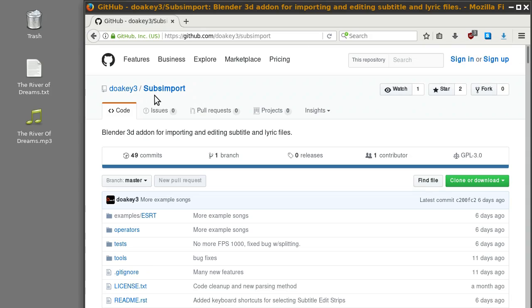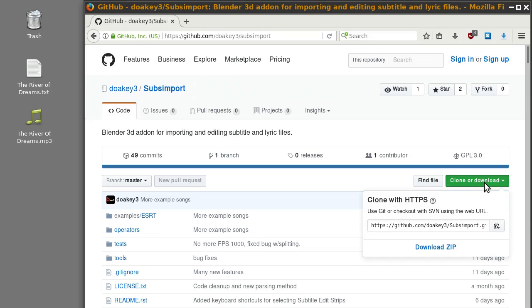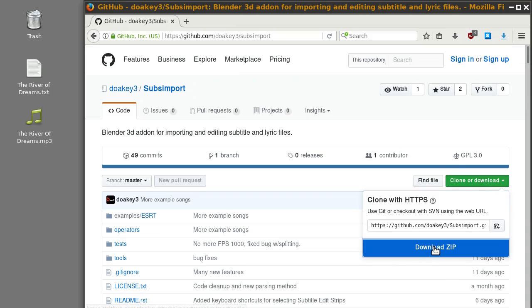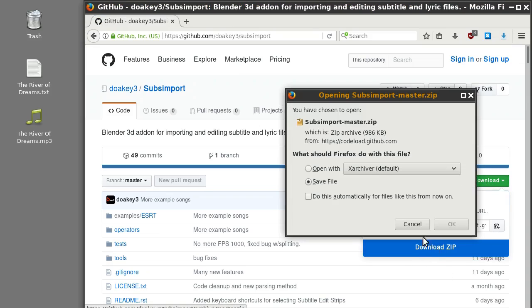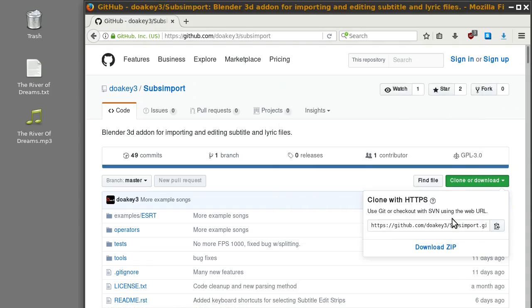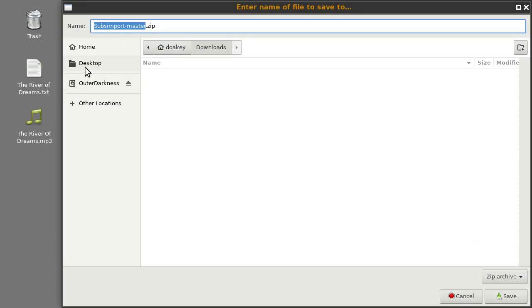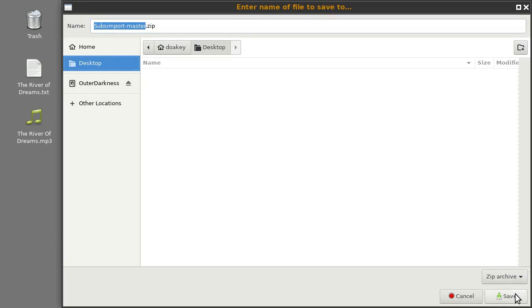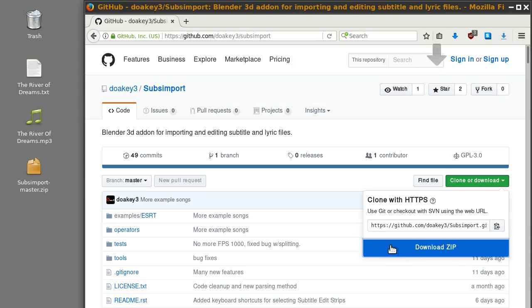The first thing you'll do is go to this web page — I'll leave a link to it in the description. You'll click on clone or download and download the zip file, and save it to your desktop.